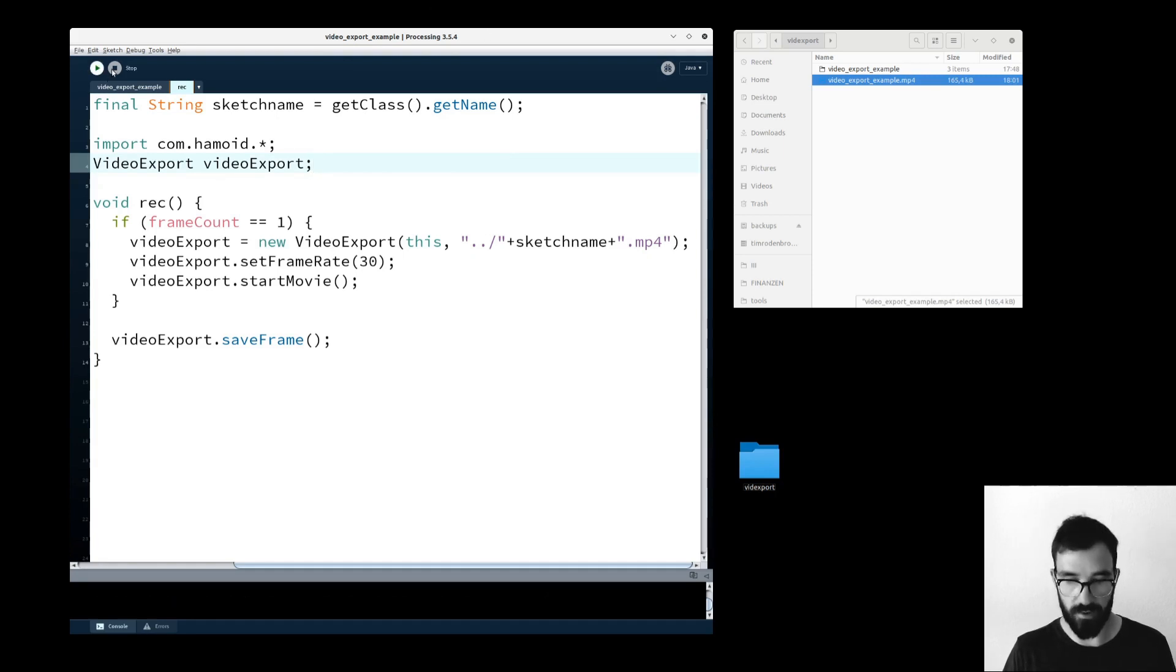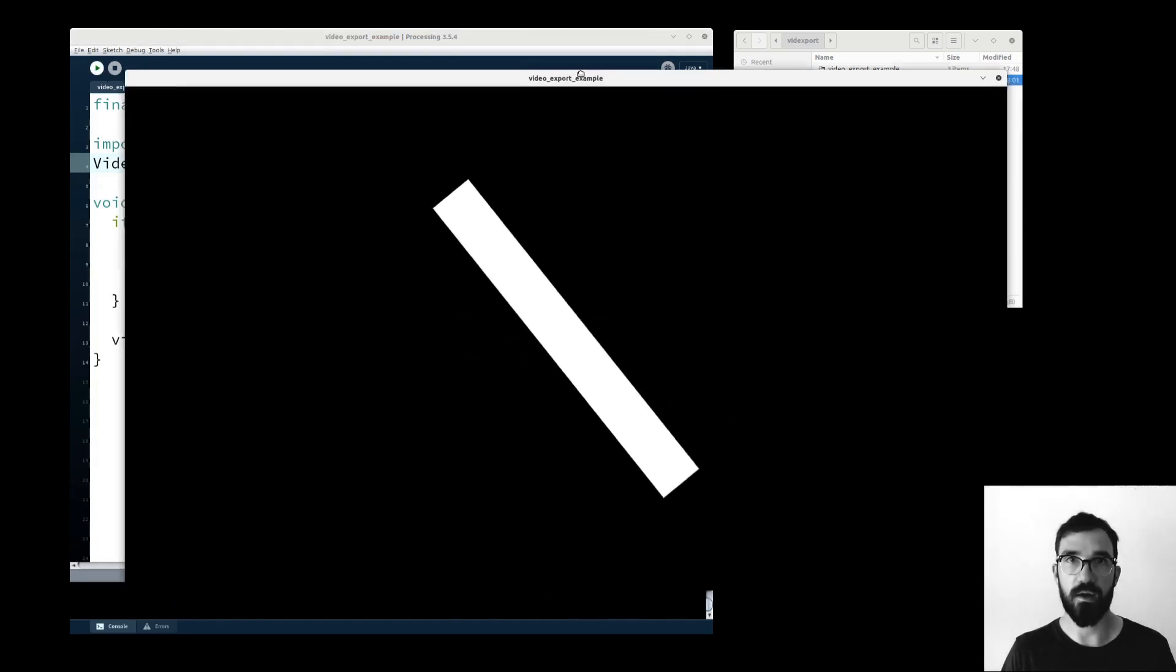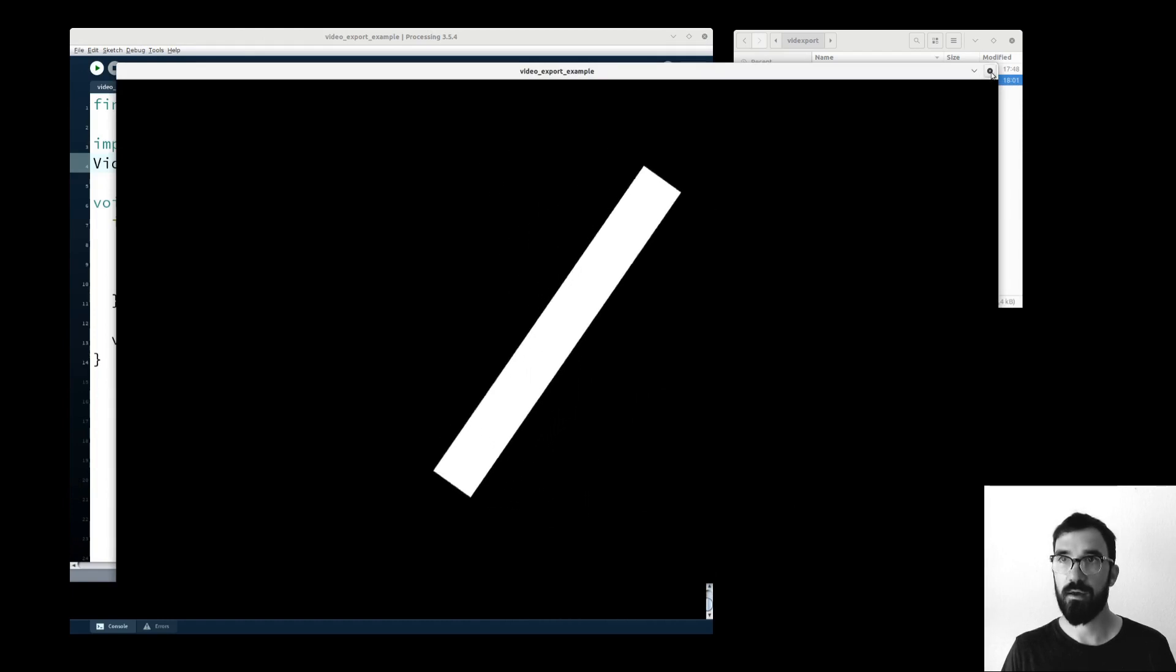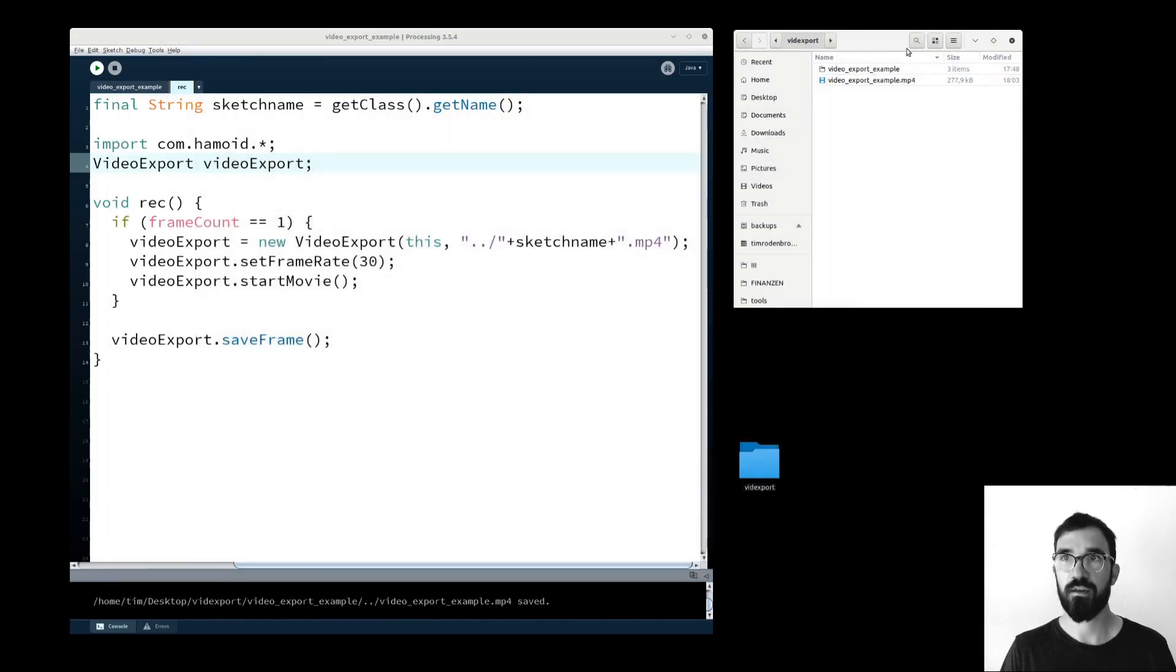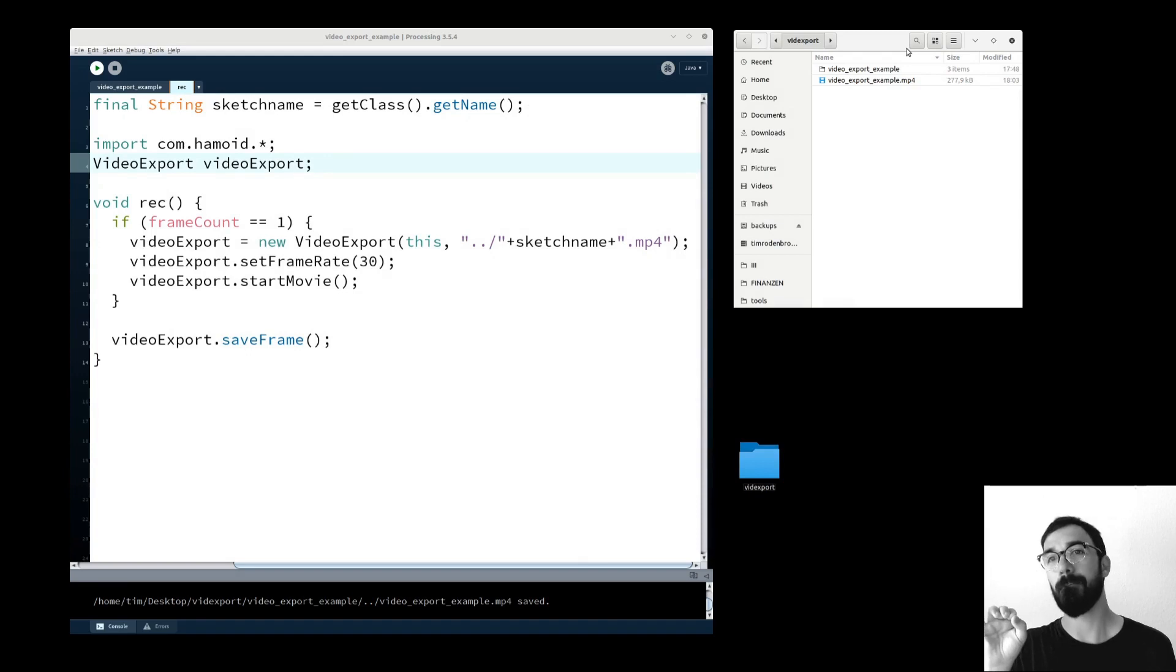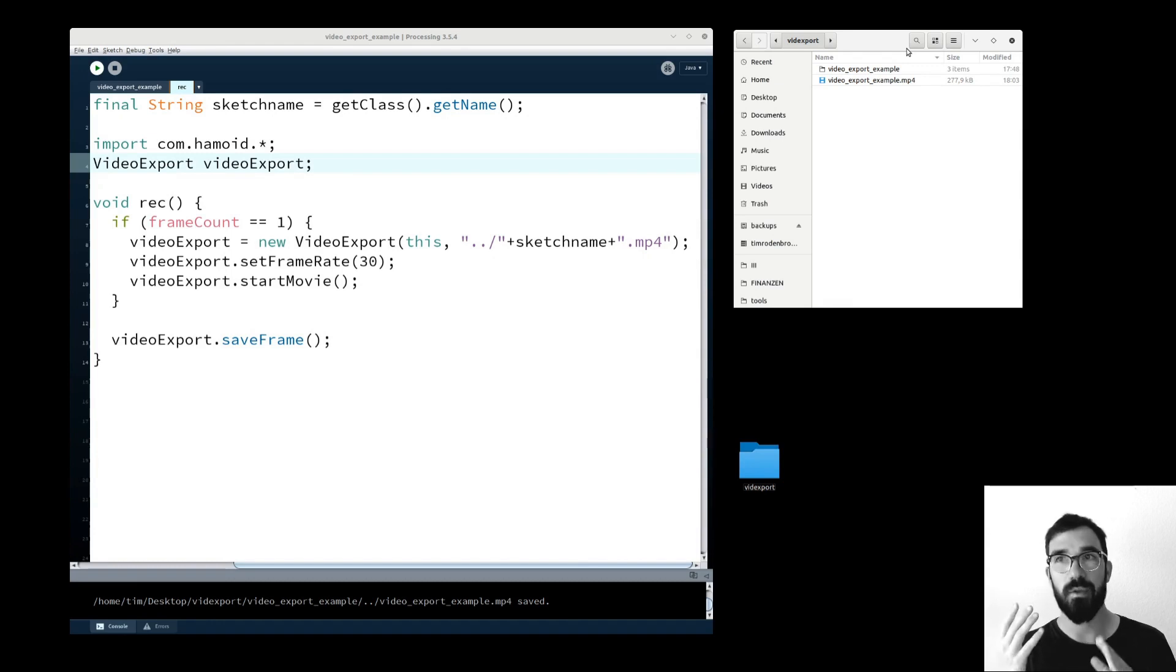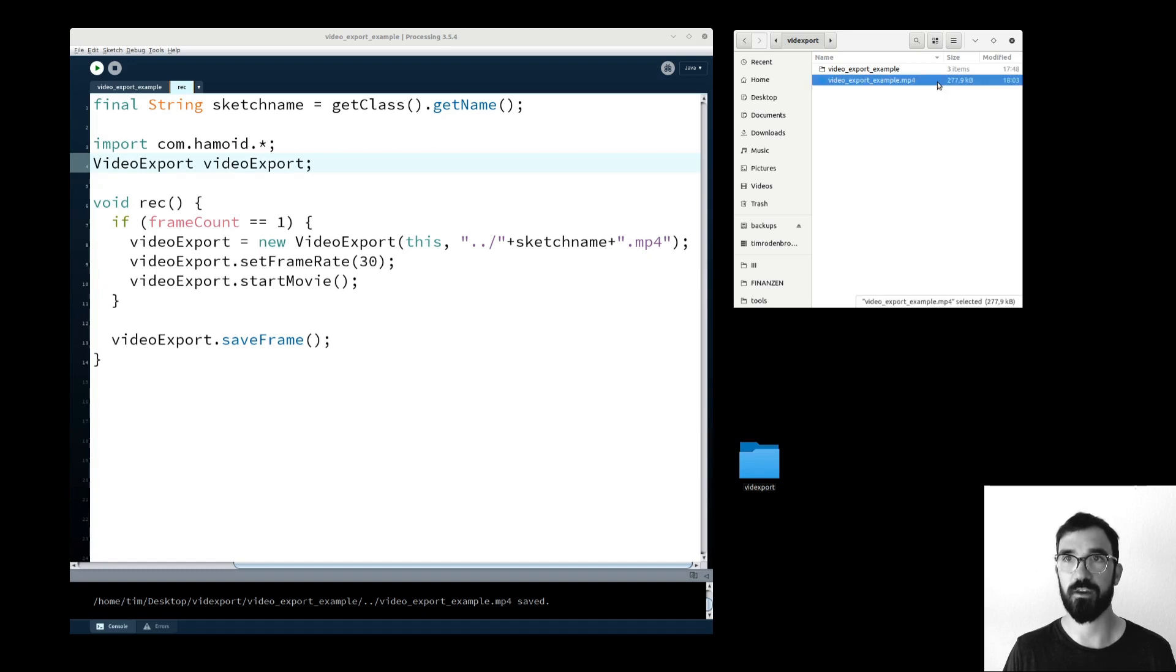So if I now run the sketch, here's my sketch window. The video will be exported into the same level where the sketch folder is located with the same name as the sketch file. So this is basically super helpful if you want to create preview images or preview videos for your sketches.